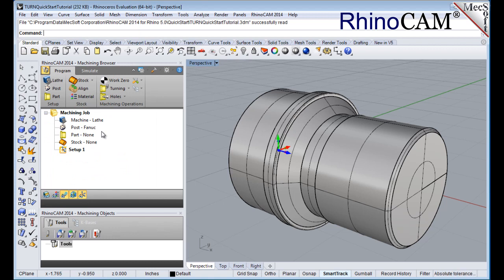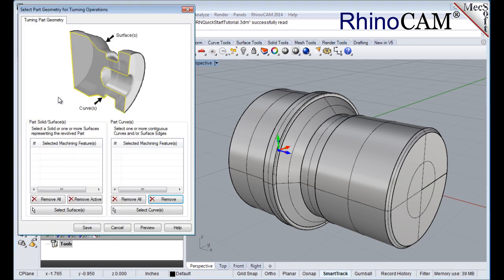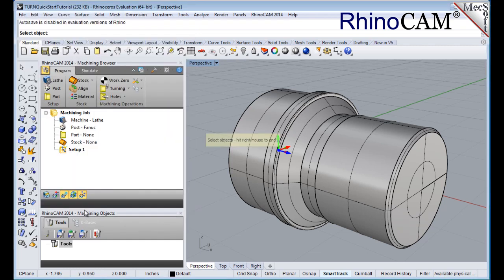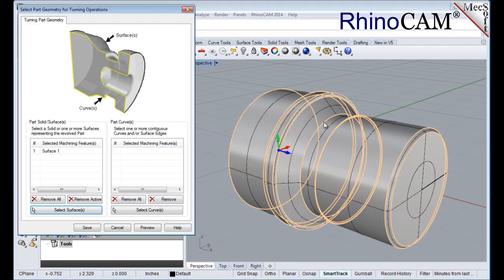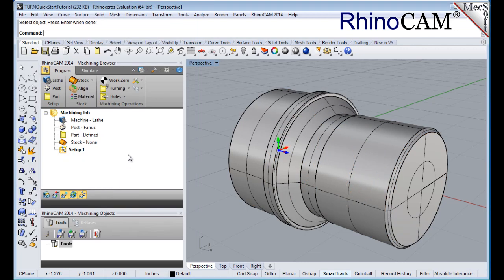Now we'll define the part geometry. From the program tab select part to display the dialog. Pick the select surfaces button. The dialog is minimized and allows us to select part objects. Select the entire 3D solid and then right click or press enter to accept the selection. The dialog reappears and lists the selected surfaces under the selected machining features. Now pick save. The part is now defined and listed under the machining job in the machining browser.